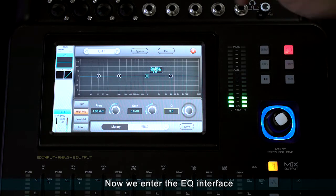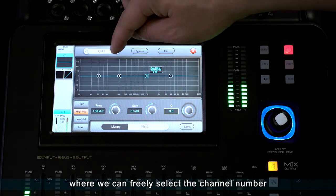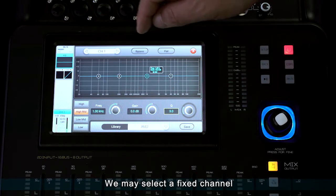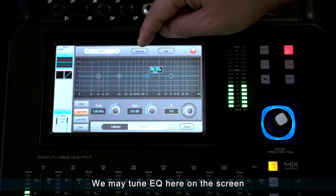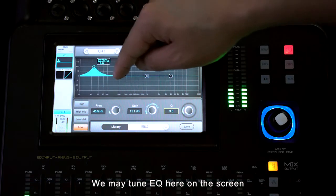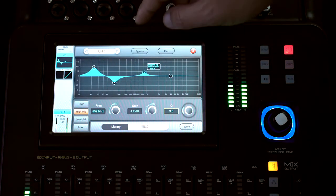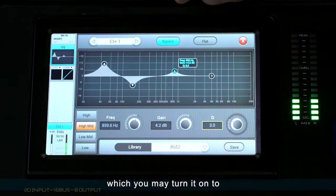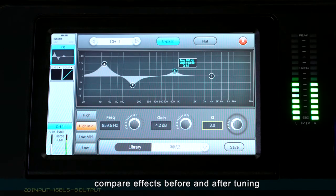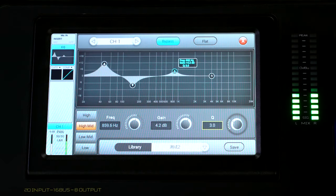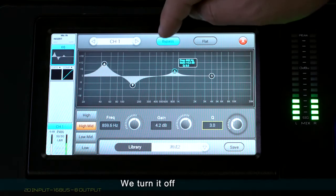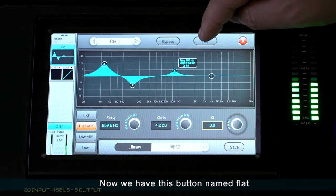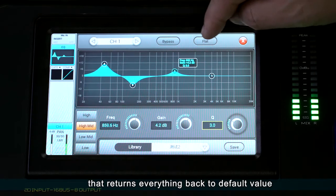Now we enter the EQ interface, where we may select a fixed channel and tune EQ on the screen. There is a bypass button which you may turn on to compare effects before and after tuning. There is also a button named 'flat' that returns everything back to default value.